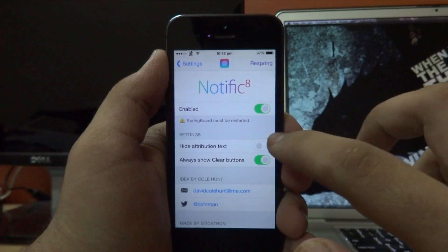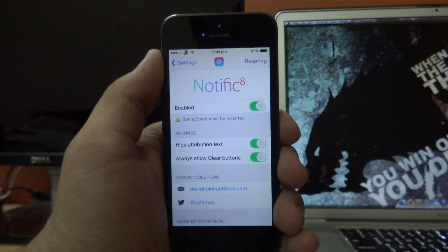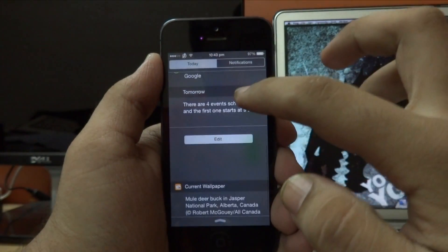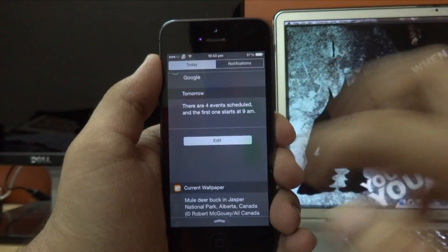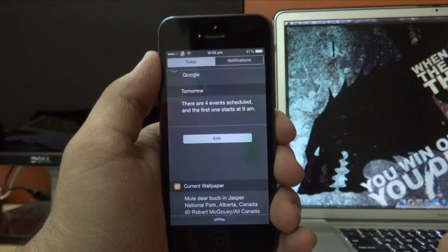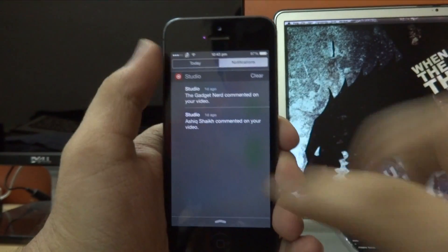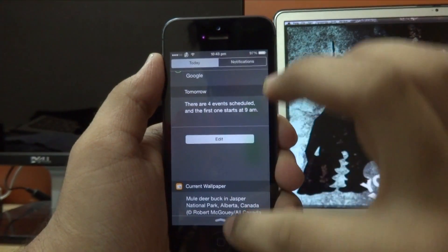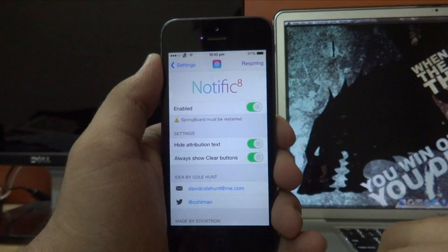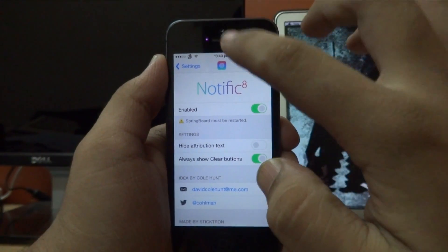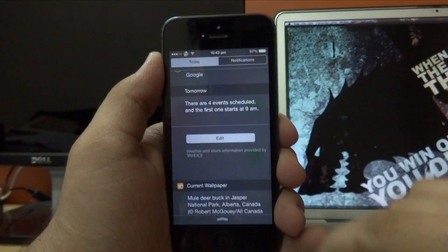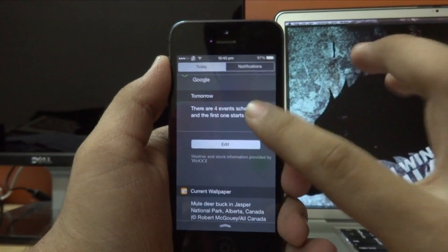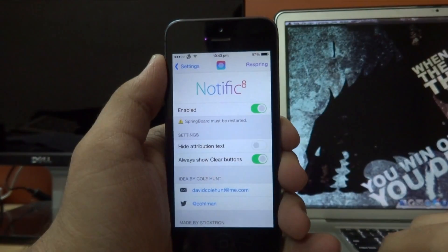We can also hide attribution text with this tweak. If I go ahead and enable that and swipe down to get my notification center, as you can see in the video, I don't have any kind of attribution text from Yahoo or any other company. Now just to show you guys, if I go back into my settings and disable the hide attribution text, we now have some attribution text from Yahoo for weather and stocks.